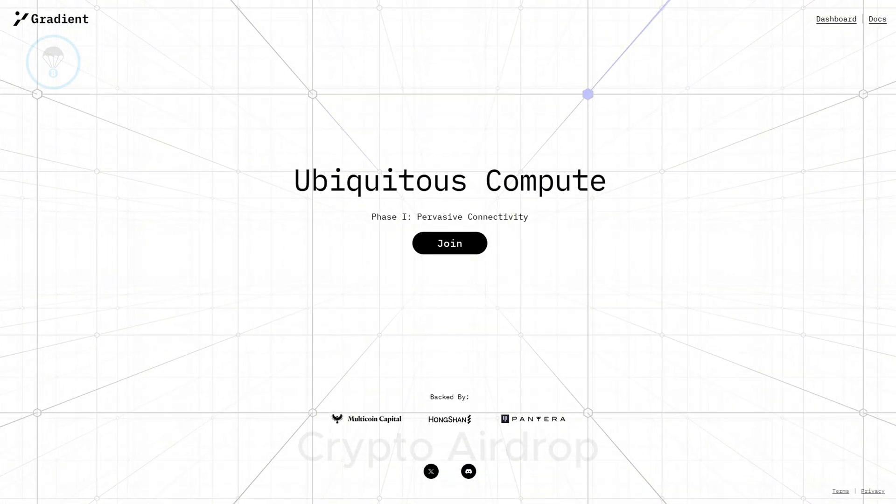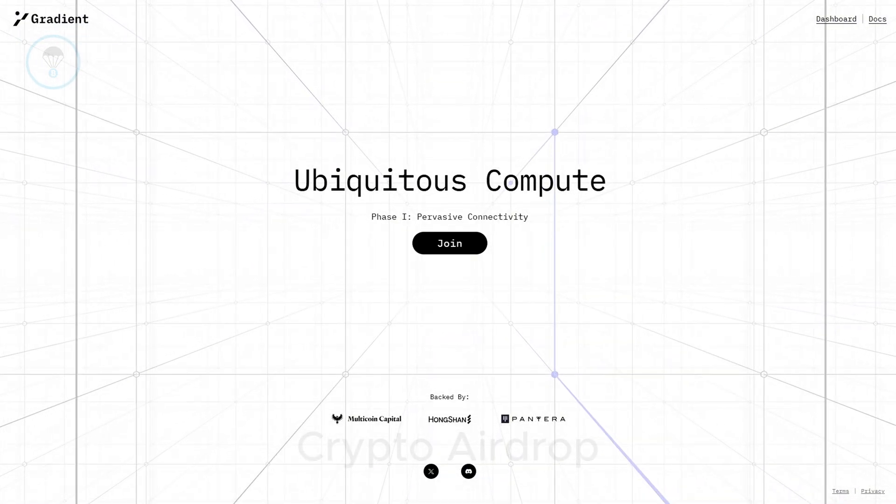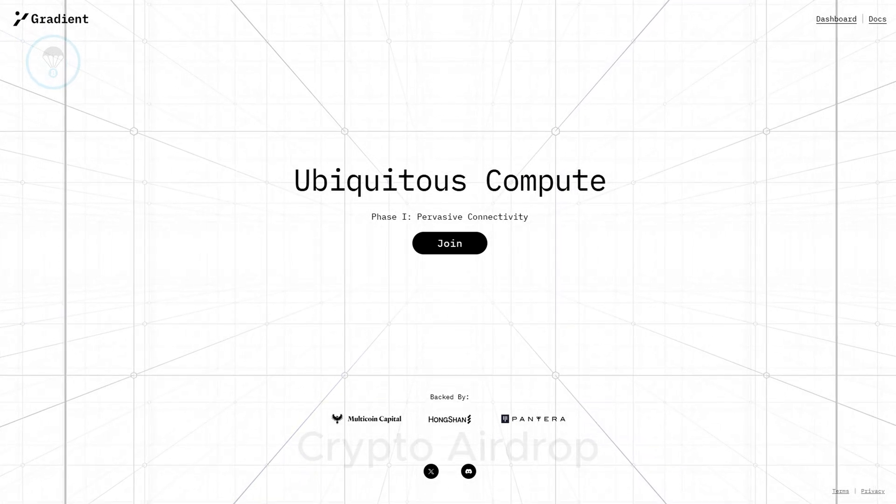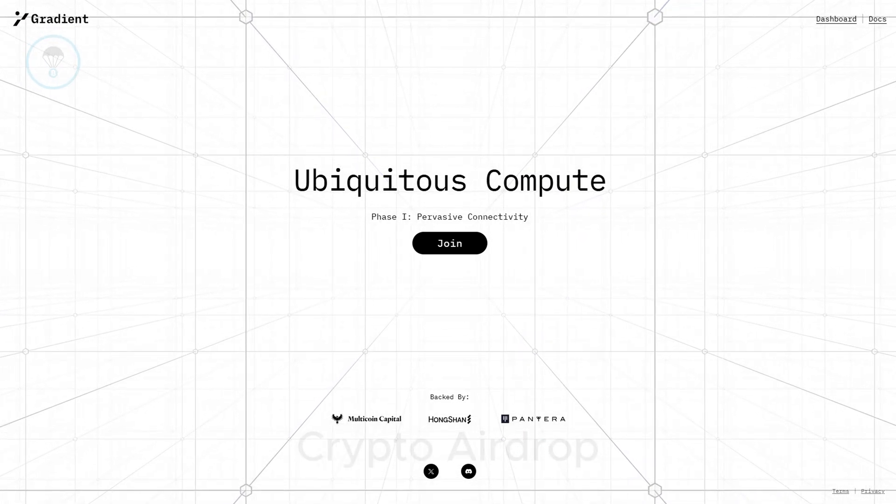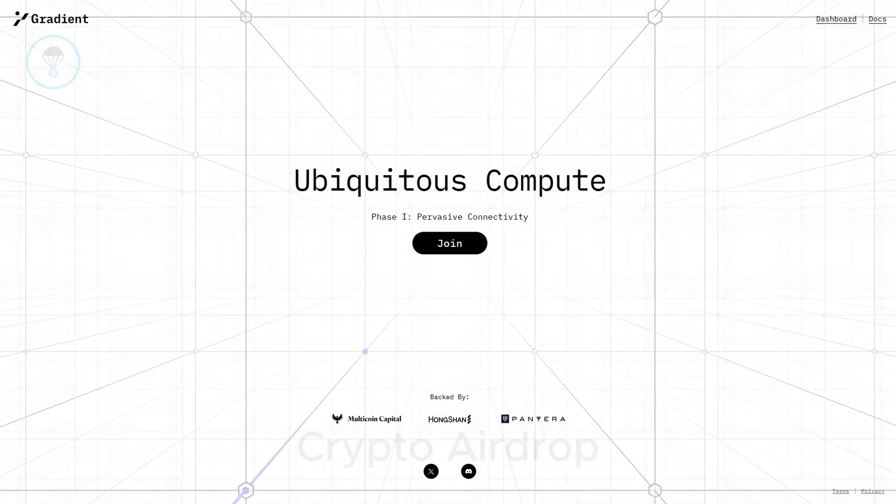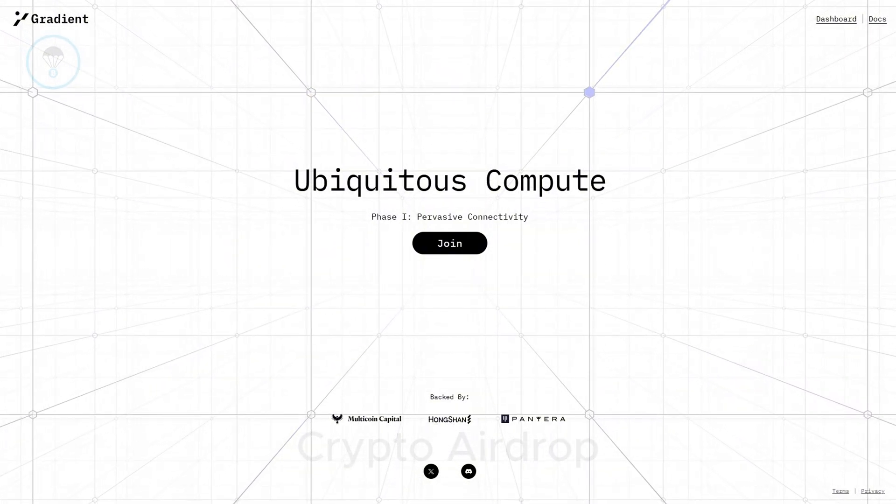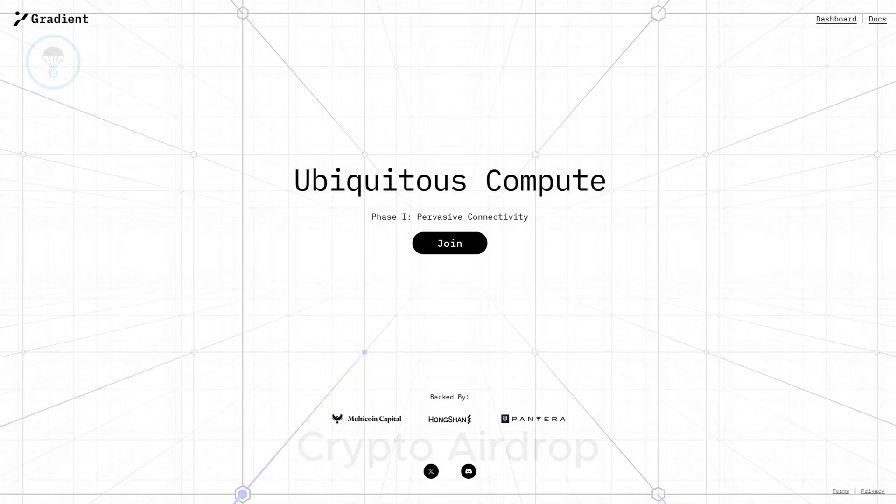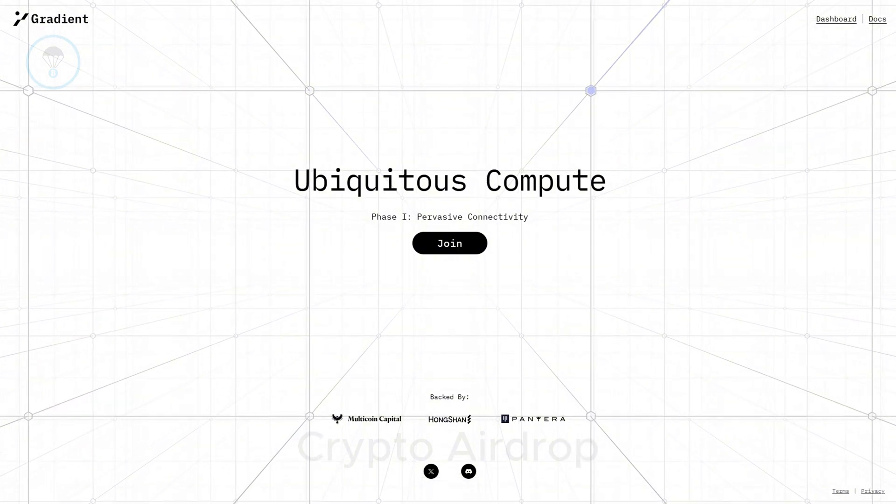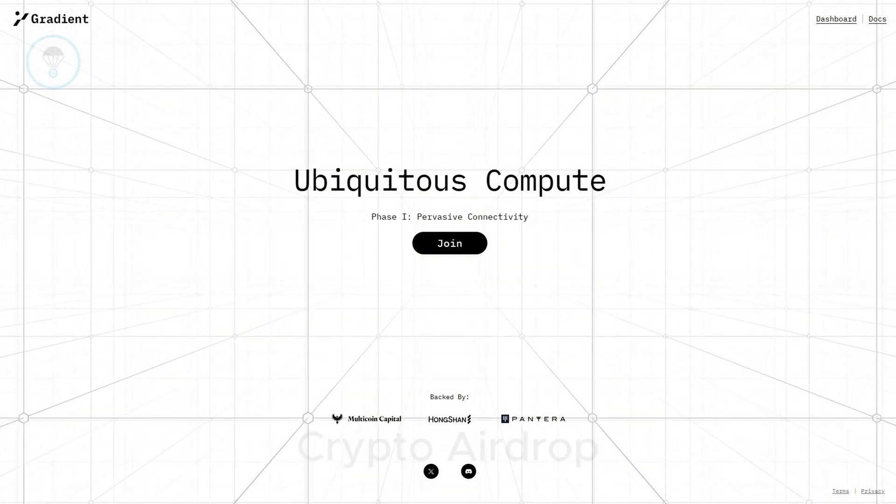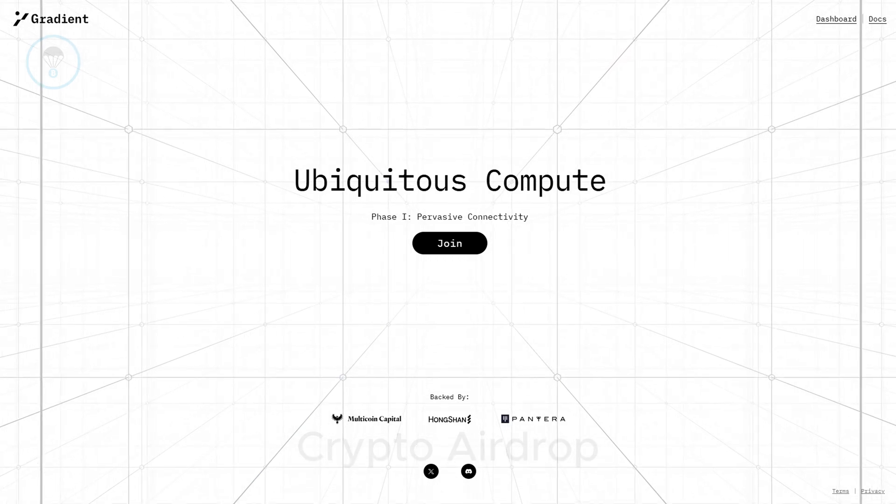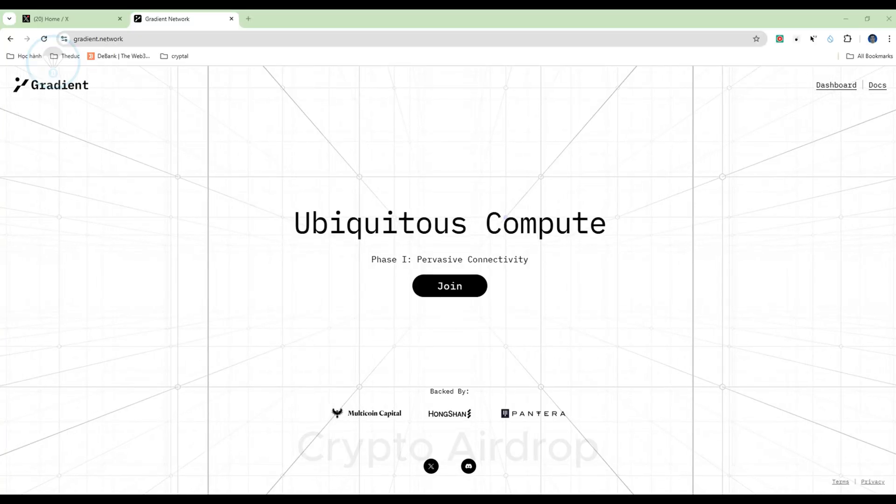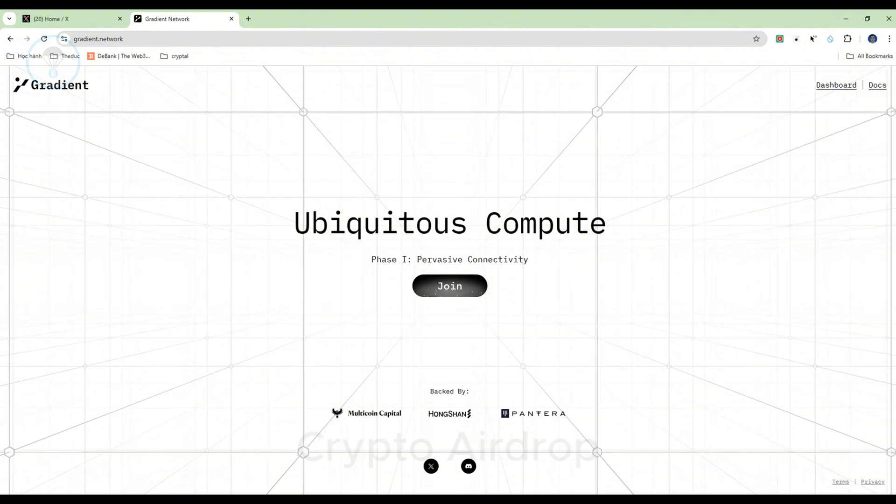How to earn a Gradient Network airdrop. Gradient Network has not released any tokenomics information. However, it is currently running the Sentry node open beta program, inviting users to participate by sharing resources. Participants in this program will run a node to become part of the network. Contributions to computational data are calculated through points, which can potentially be used to determine airdrop tokens for users.